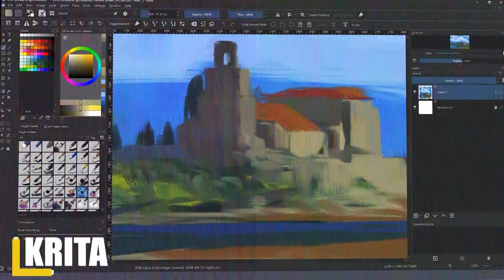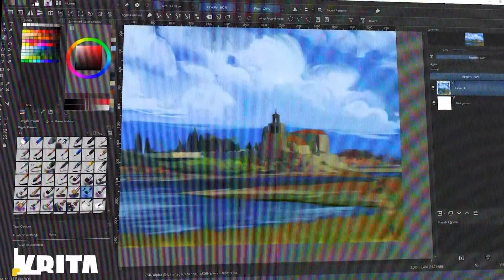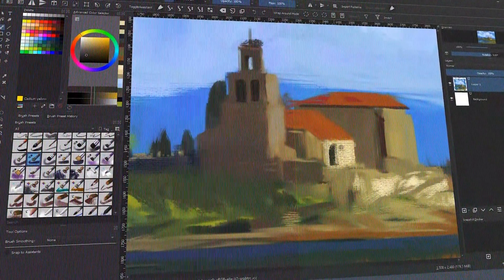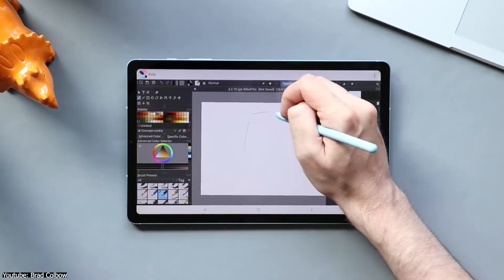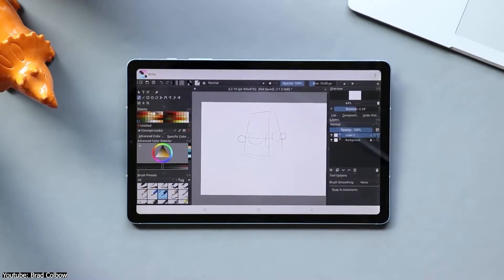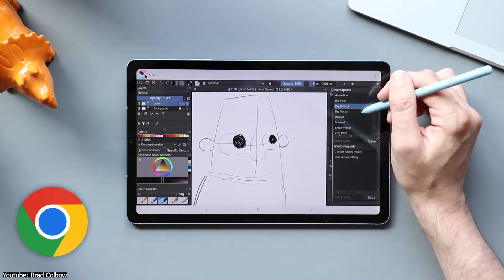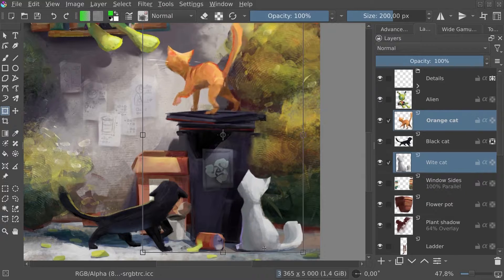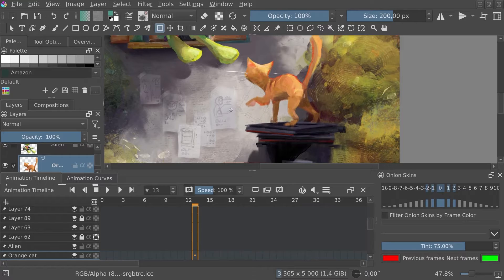On the other hand, Krita is an open-source digital painting and image editing software that can be a terrific competitor for industry-standard apps like Photoshop. It was developed over 17 years ago and is available on almost all operating systems such as Windows, Mac OS, Linux, Android, and Chrome OS. It offers a wide range of advanced features and fast performance drawing tools, making it the ideal software for many artists.